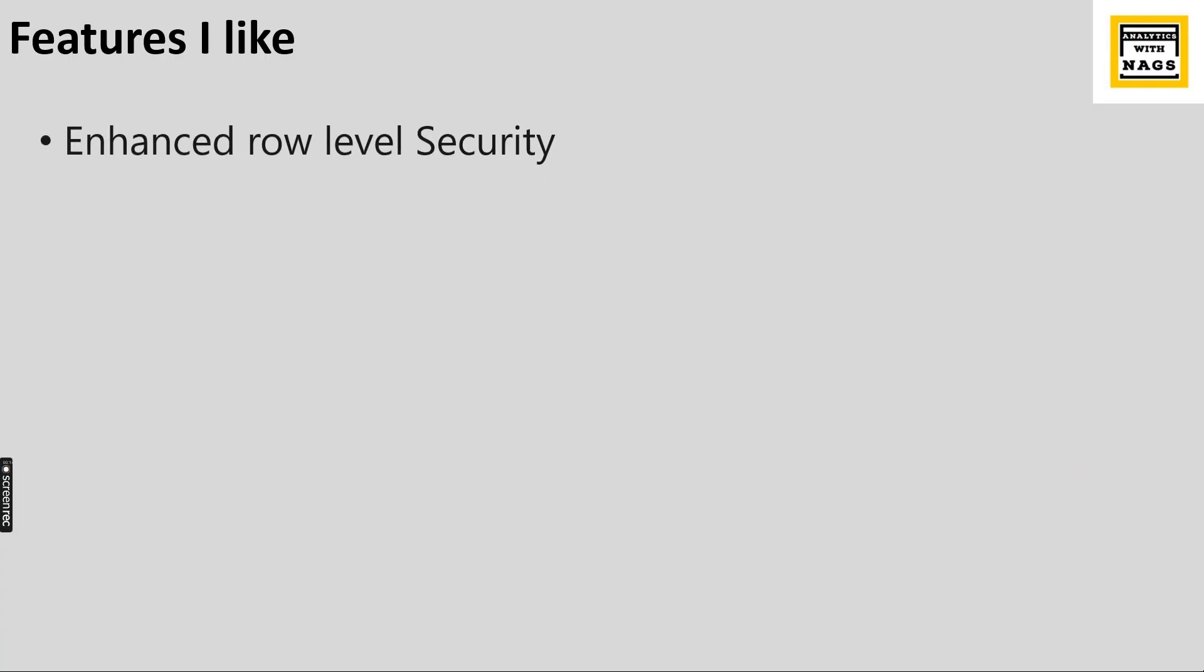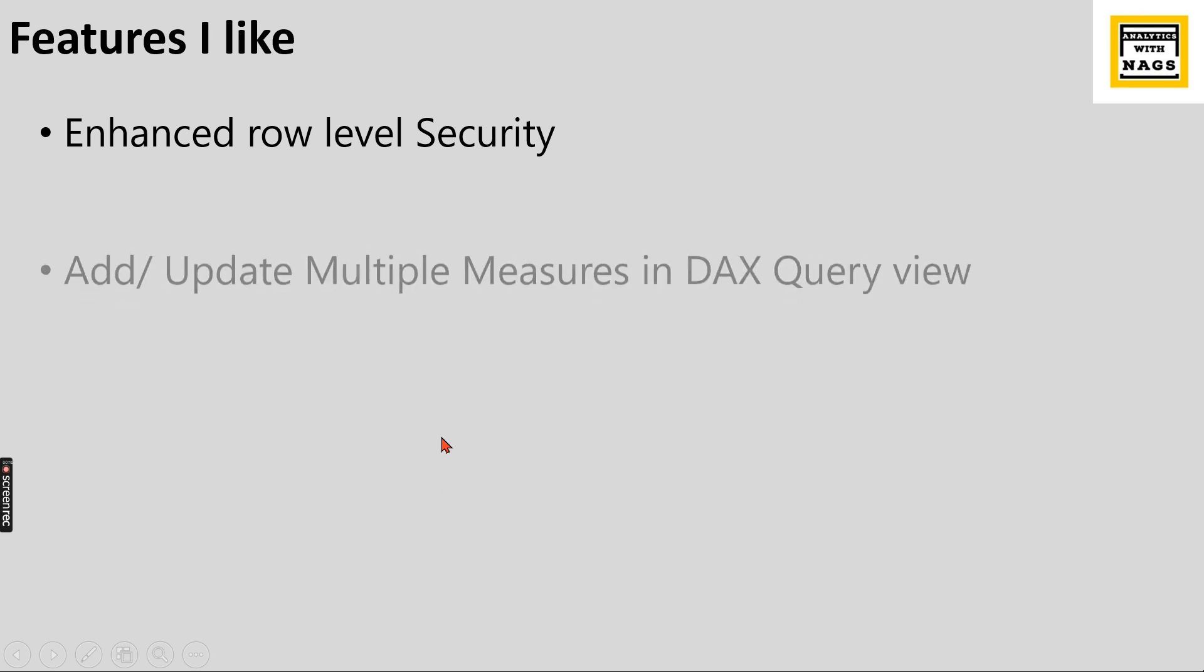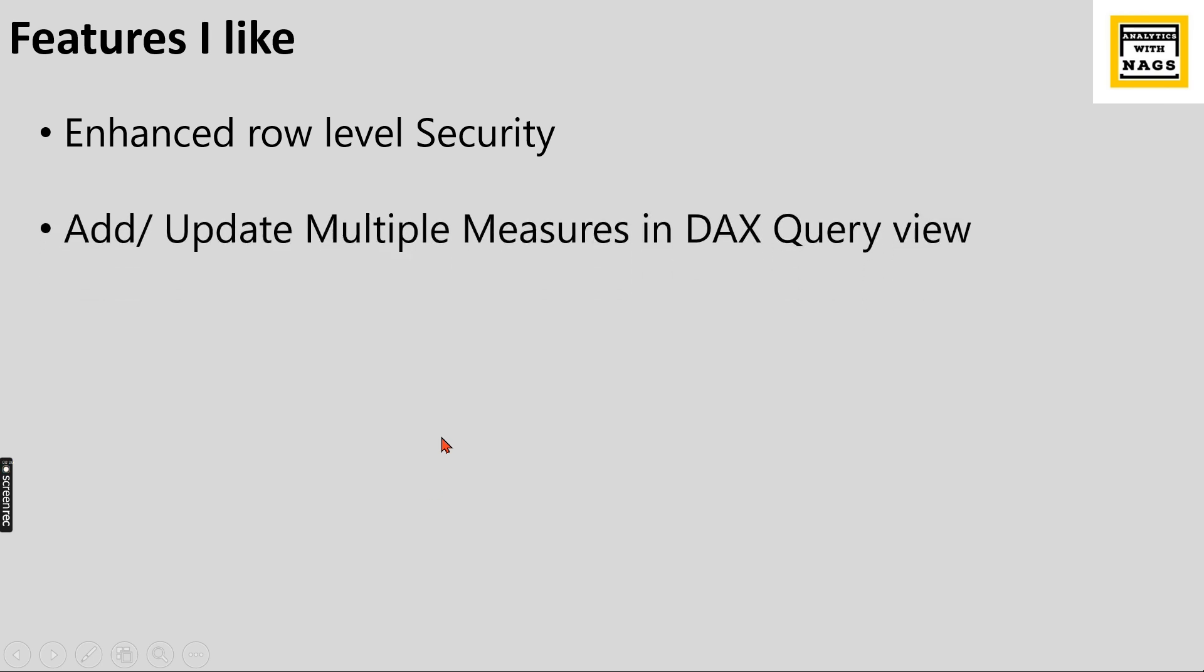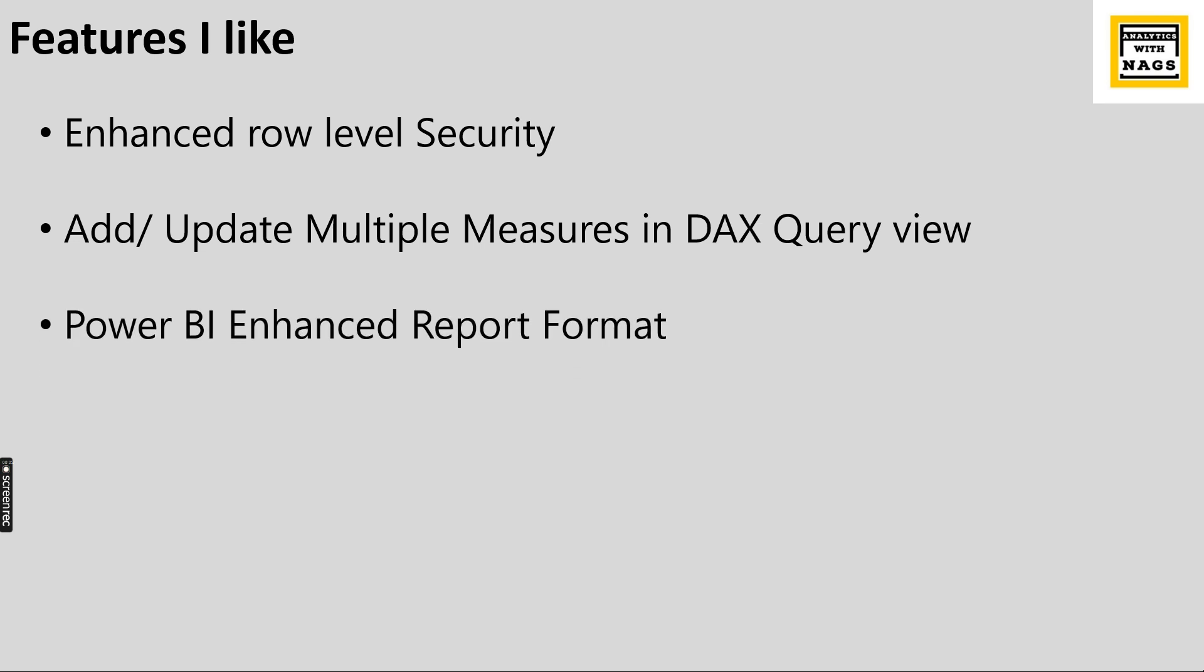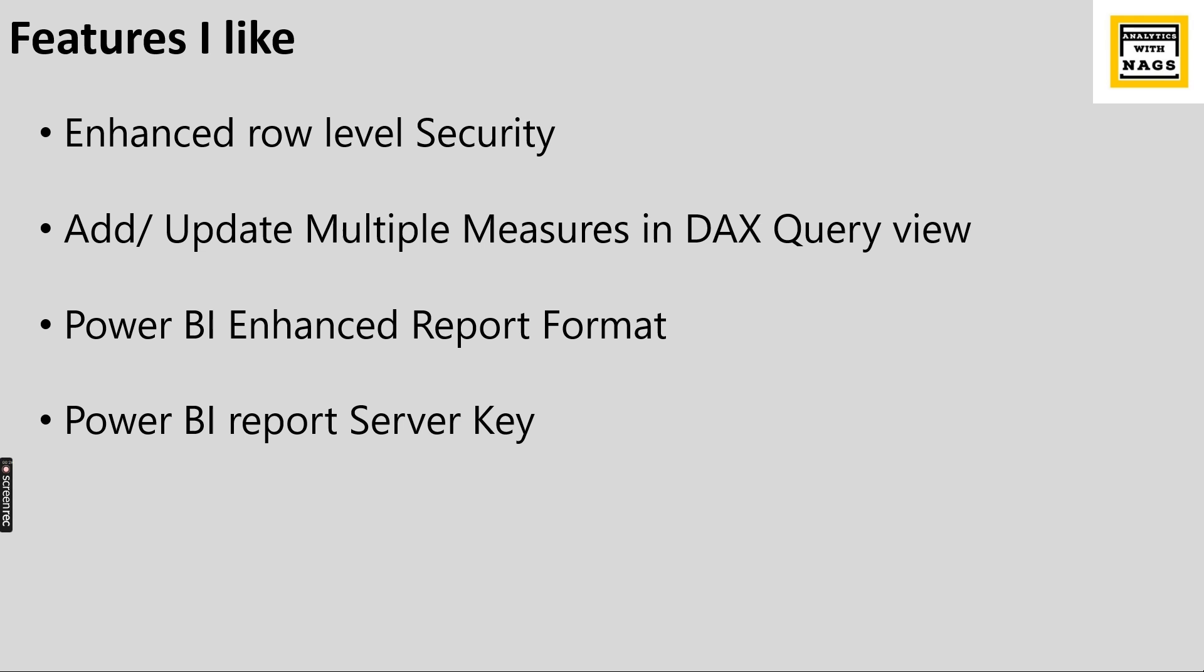The features I like most are Enhanced Row Level Security, Add or Update Multiple Measures in DAX Query View, Power BI Enhanced Report Format, and Power BI Report Server Key. As usual, I'm not going to talk about everything they've released, only the features I'll use in my day-to-day work.